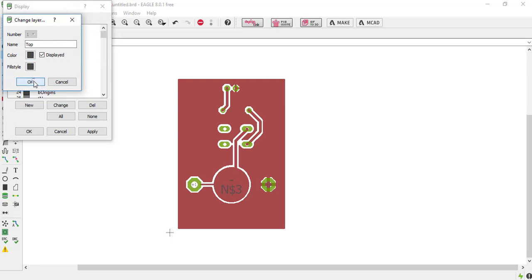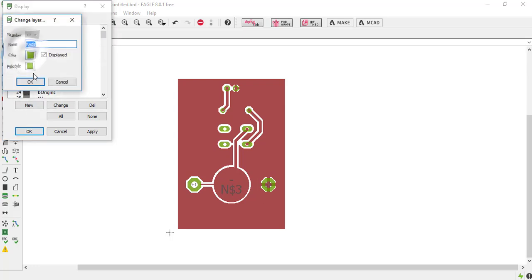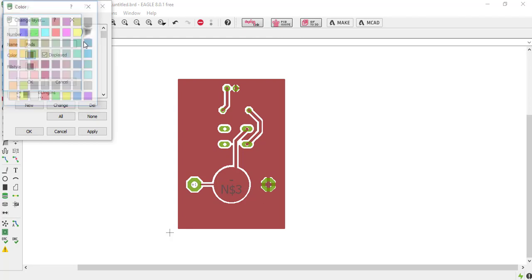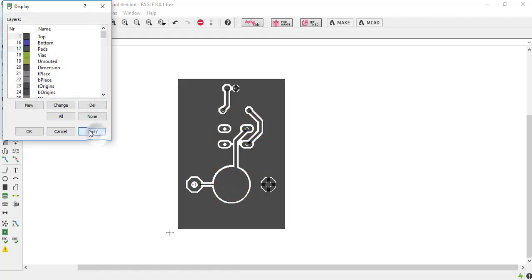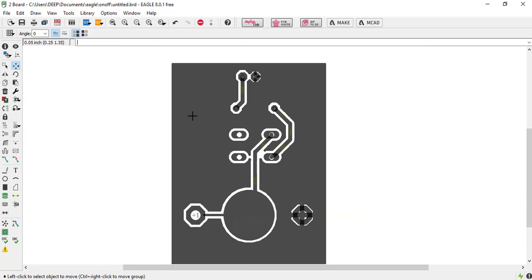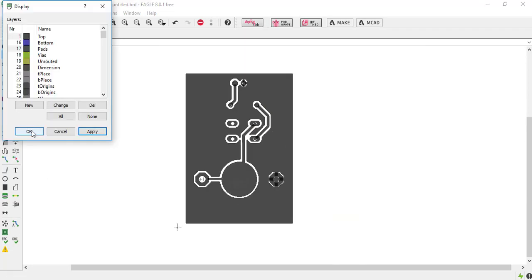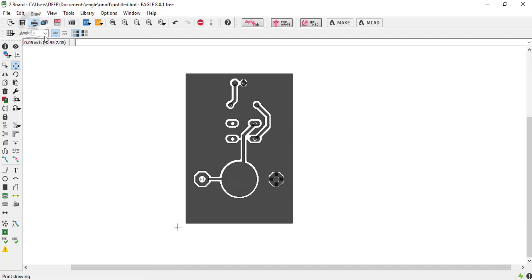By doing this we can print this circuit darker. Okay, now our PCB is ready. Just print it.